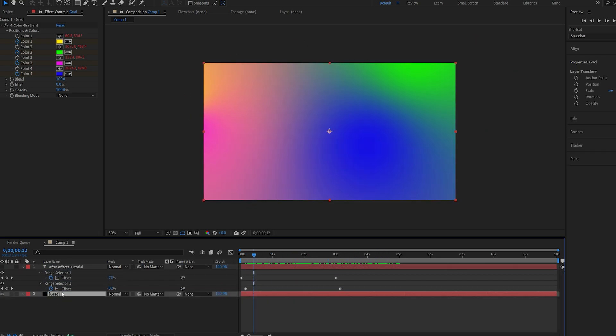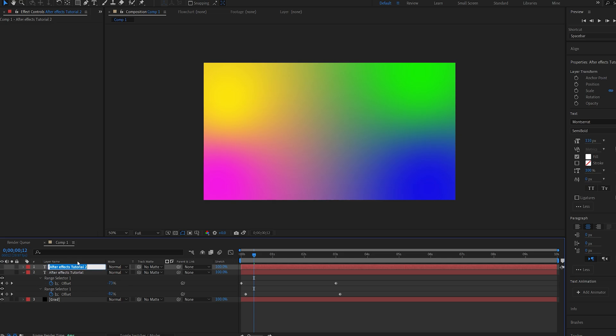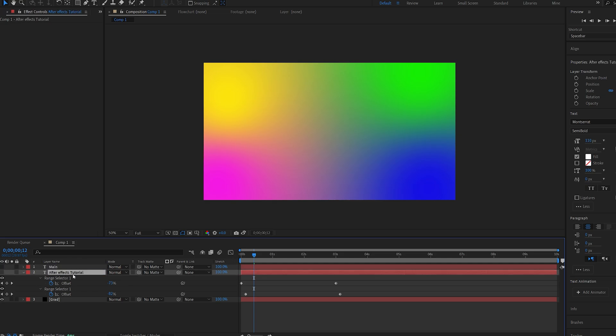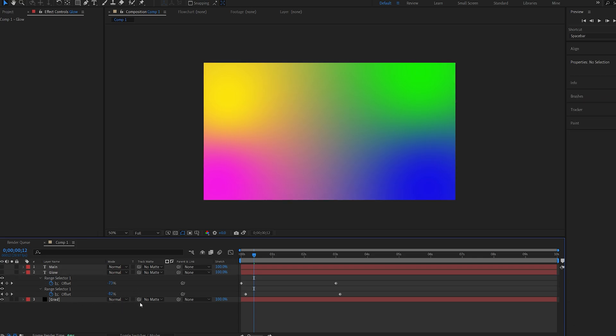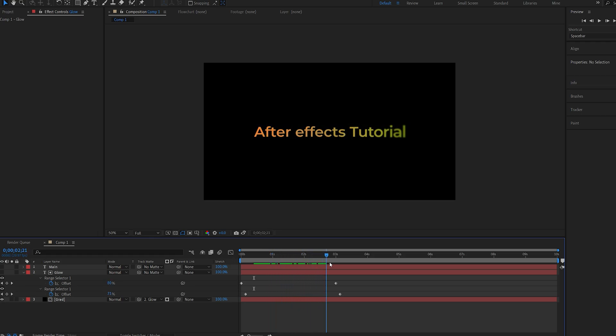Now let me drop this down here, and I'll duplicate my text layer. This second one will be main, and the one below that will be our glow. Now I'll set the gradient we created to be a track matte to our glow layer. So we basically got the gradient inside this layer.